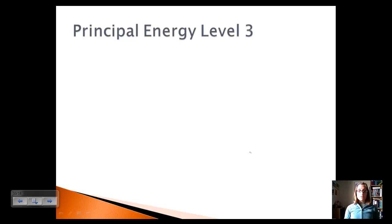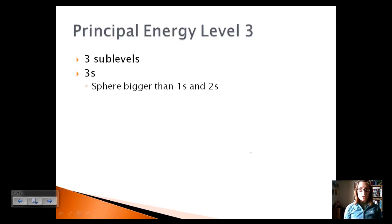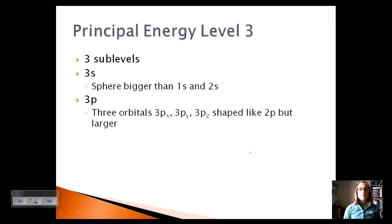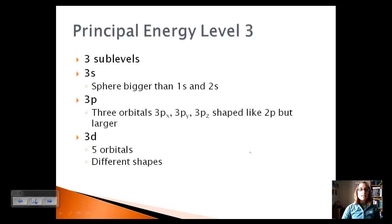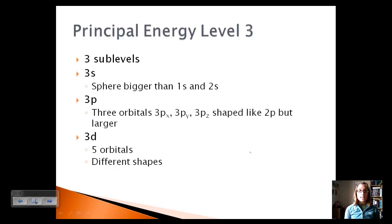Moving to principal energy level 3, we've got a 3s, which is a sphere shape just like 1s and 2s but bigger. Because we're at principal energy level 3, we have three sublevels: 3s, 3p (with 3px, 3py, 3pz shaped just like 2p but larger), and the new one — 3d. The 3d sublevel has five orbitals. So we move from one orbital for any s, three orbitals for any p, and now five orbitals for any d. These have very different shapes — one looks like a donut — and electrons are located within these shapes.